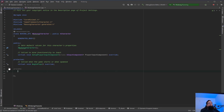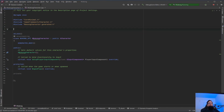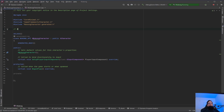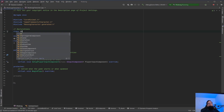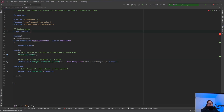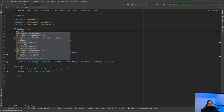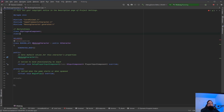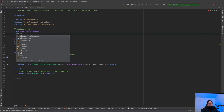Right now, we are going to need a USpringArmComponent and a UCameraComponent, so we need to forward declare them. That just tells Unreal that we're going to be using these classes in the .cpp file, so we don't need to use include files. What I like to do is just put declarations at the top — a USpringArmComponent and a UCameraComponent.